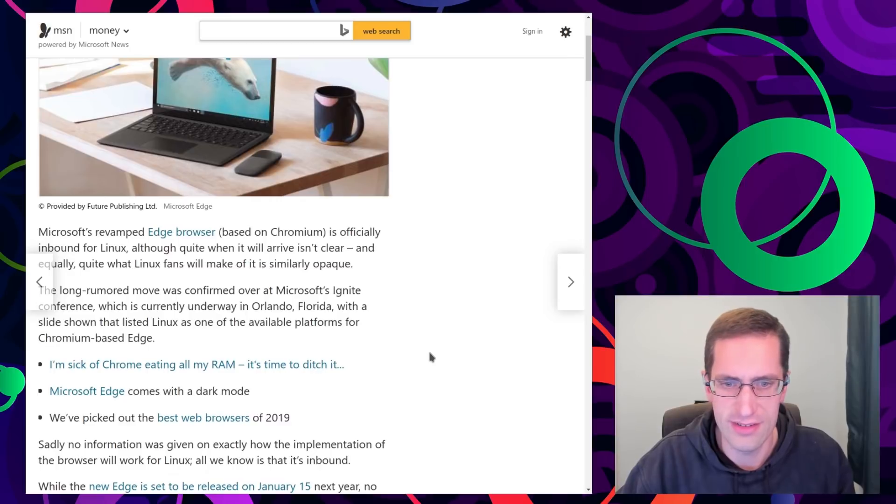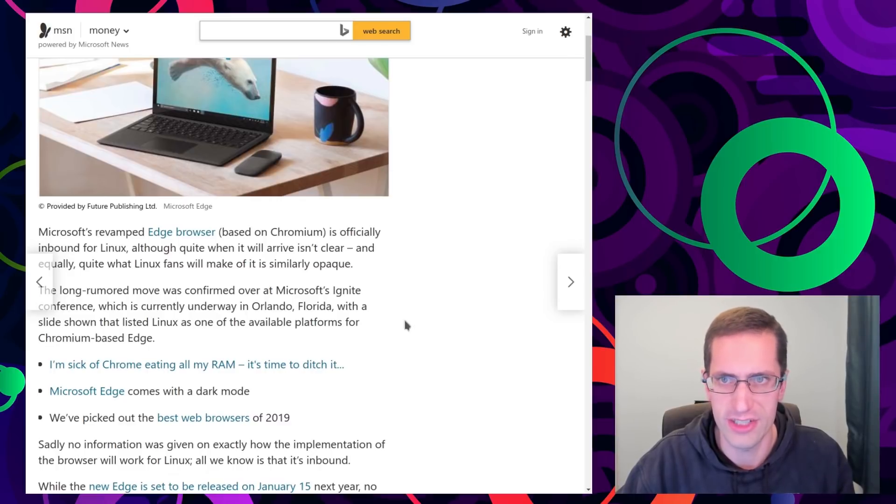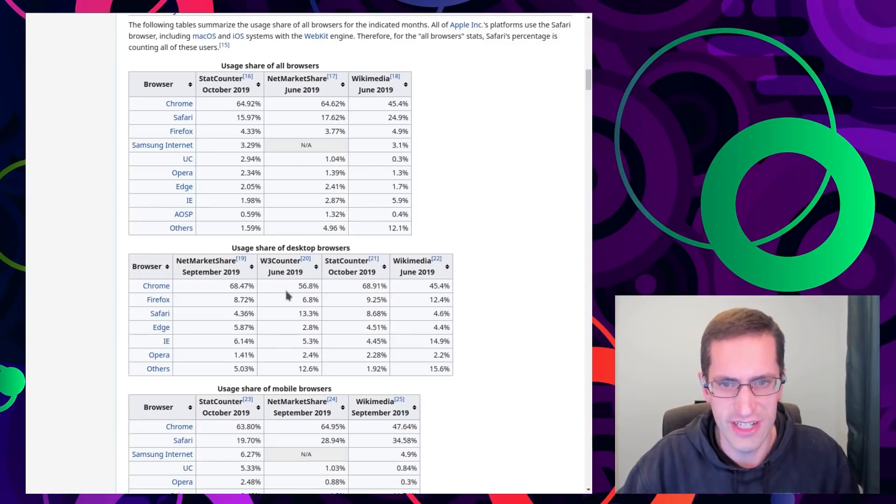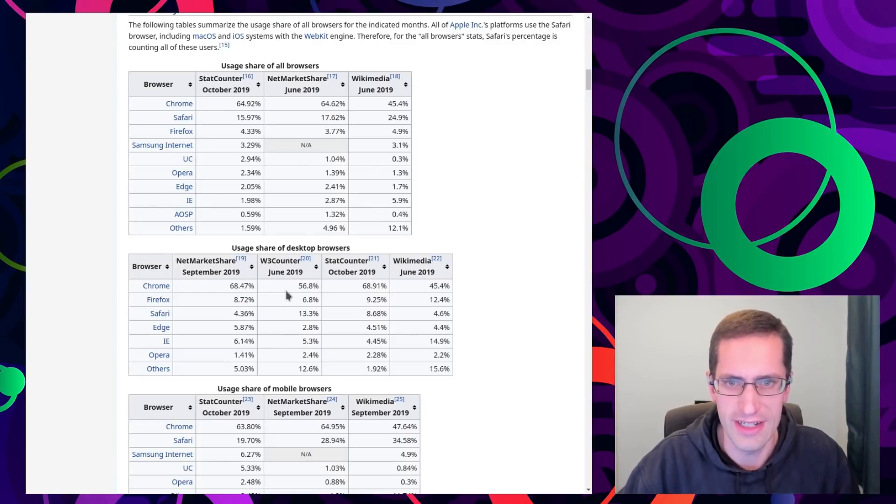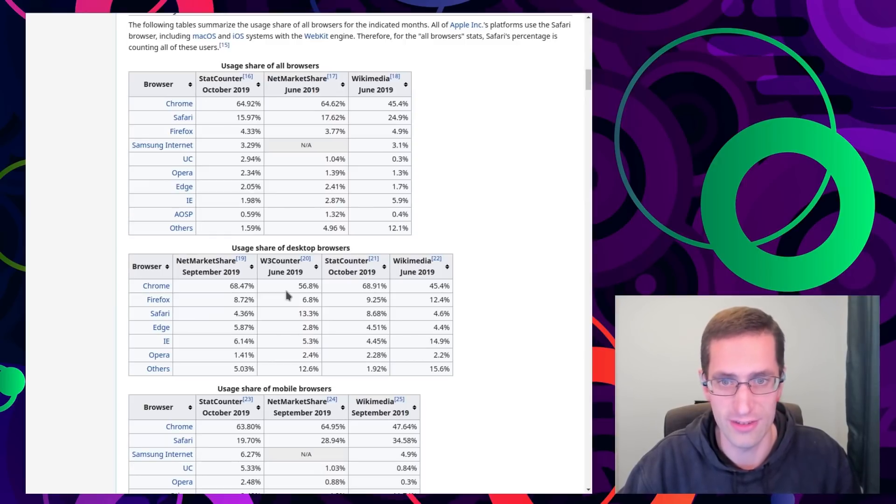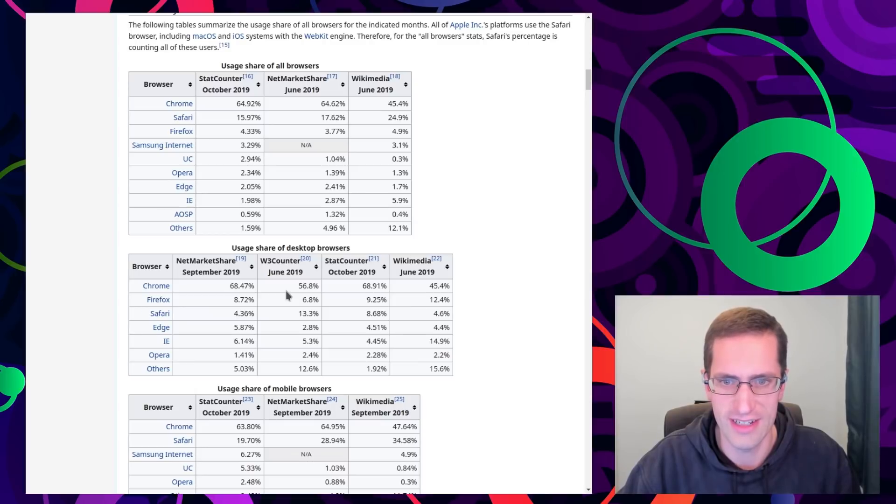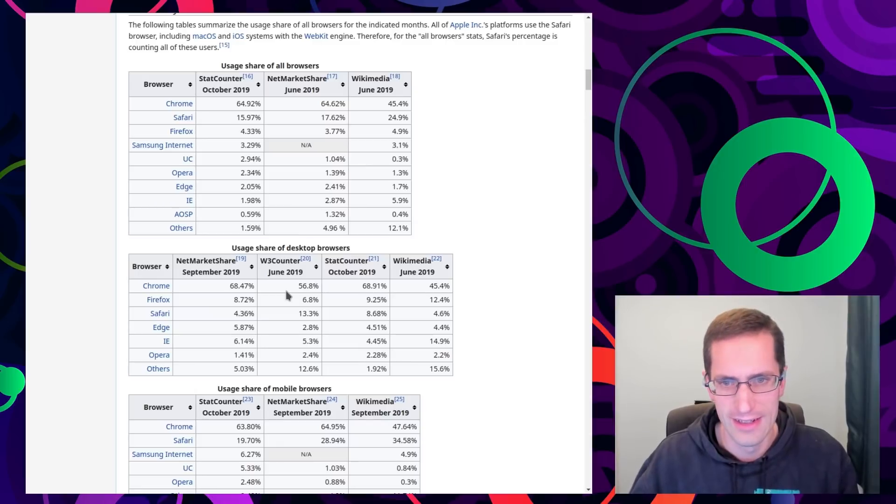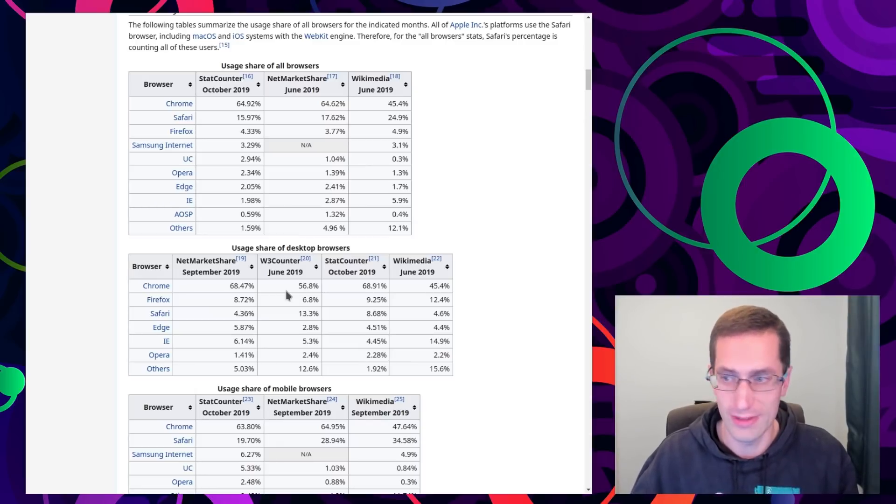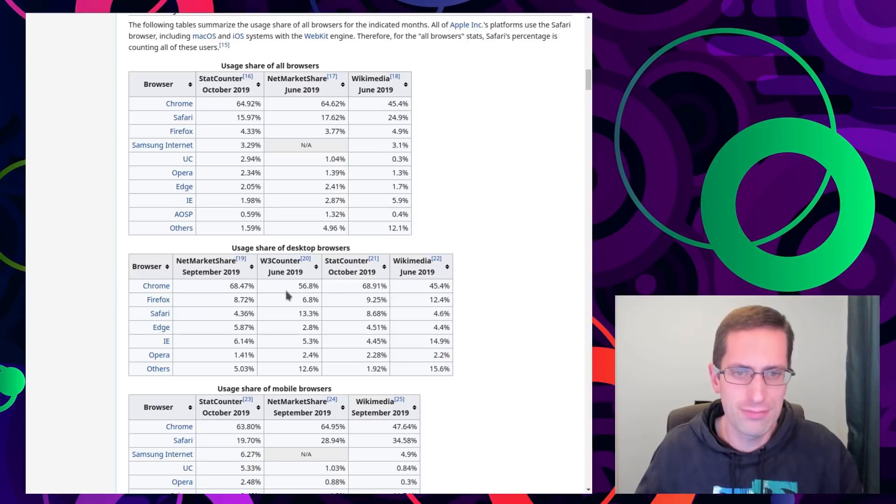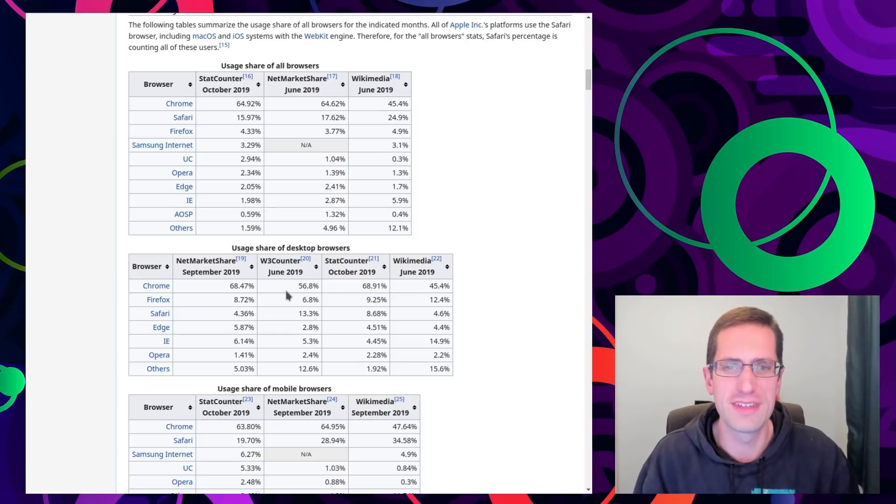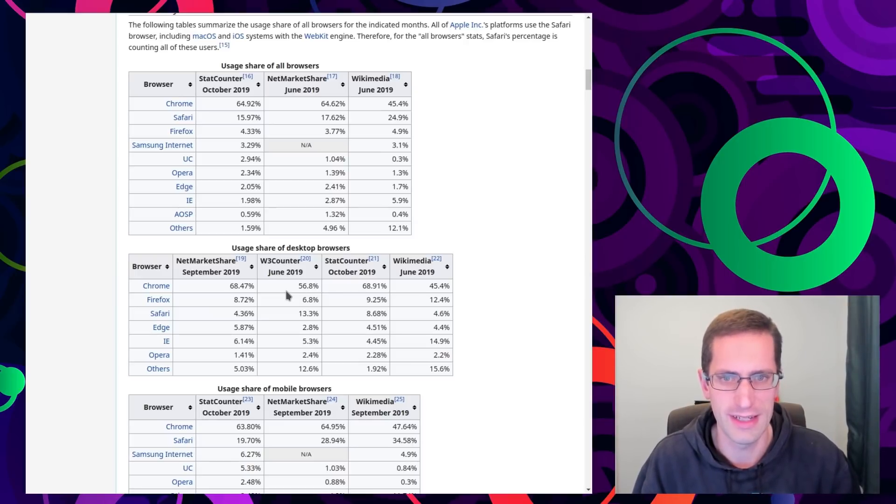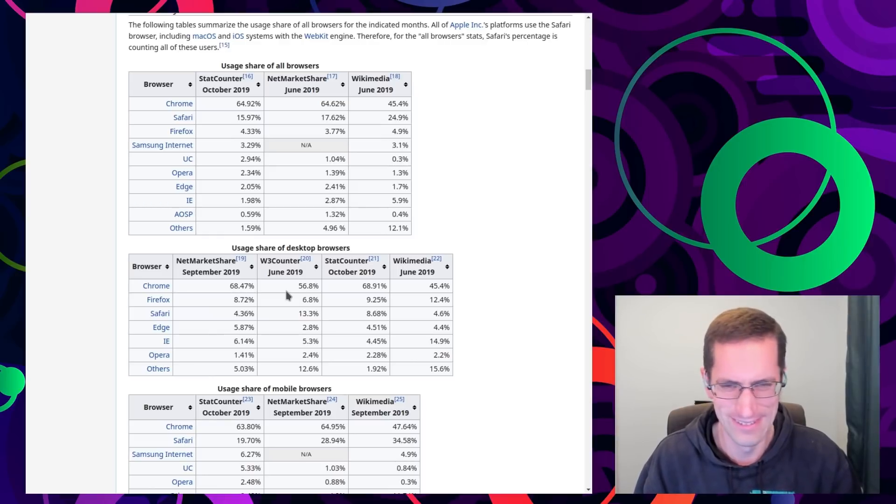But yeah perhaps this is all the embrace, extend, extinguish attitude. Although I have to say these usage statistics of Edge really do look quite impressive don't they? From what I've got, October 2019, Edge with 2.05% usage and Internet Explorer at 1.98. Well considering IE is deprecated and they've been encouraging people to move to Edge with marvellous consequences there. Perhaps the idea that a few people may use it on Linux will help their usage stats.